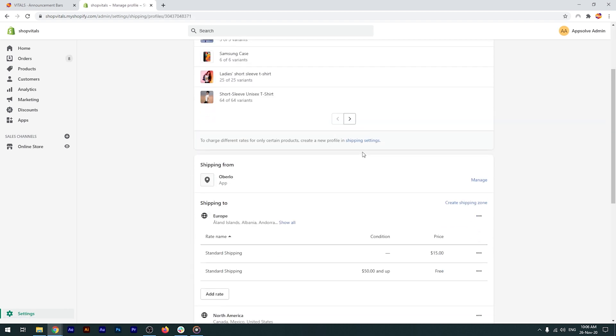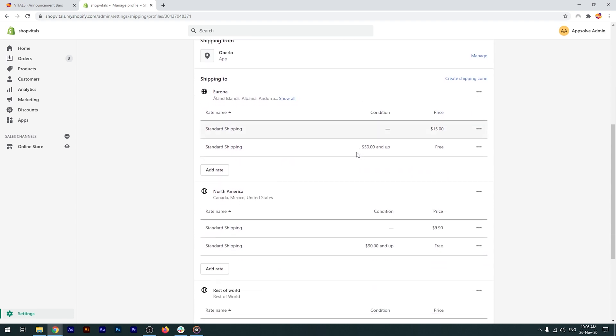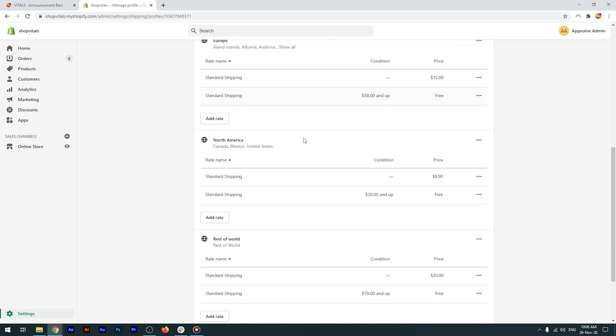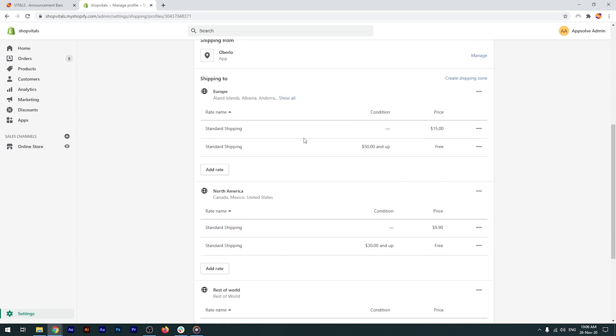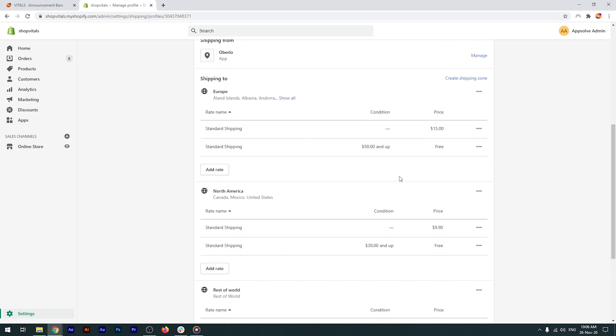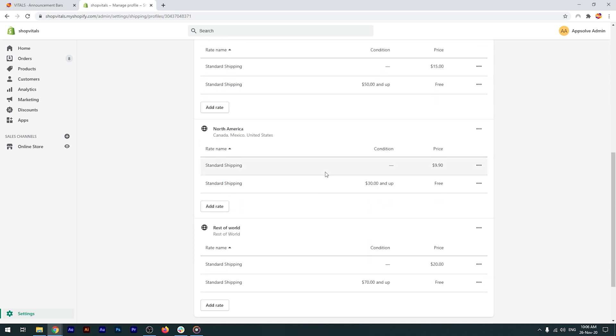We've created three shipping zones for Europe, North America and the rest of the world, and added for each of them both a paid rate as well as a free shipping rate when a certain amount is spent. As you can see here, all the rates are price-based. Our app will not work for weight-based shipping rates. At the same time, the app supports custom shipping profiles, in case you have different rates for specific products.